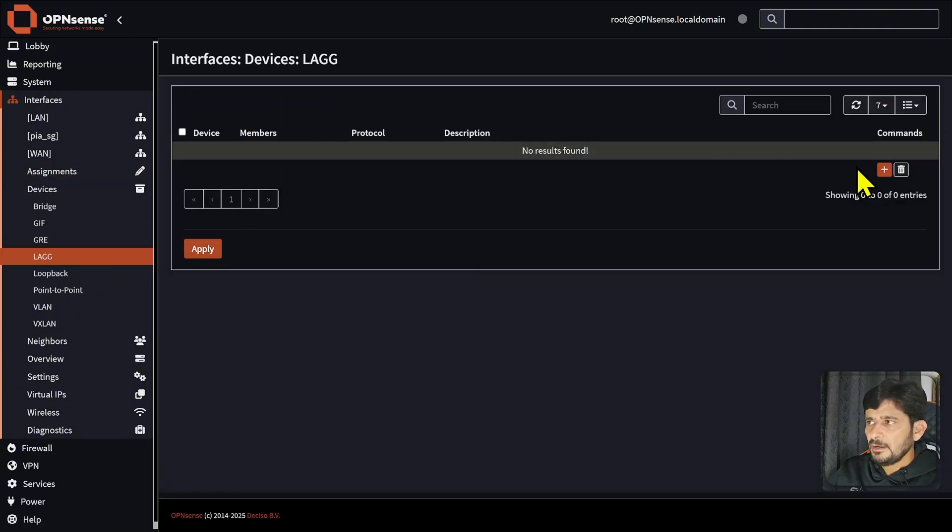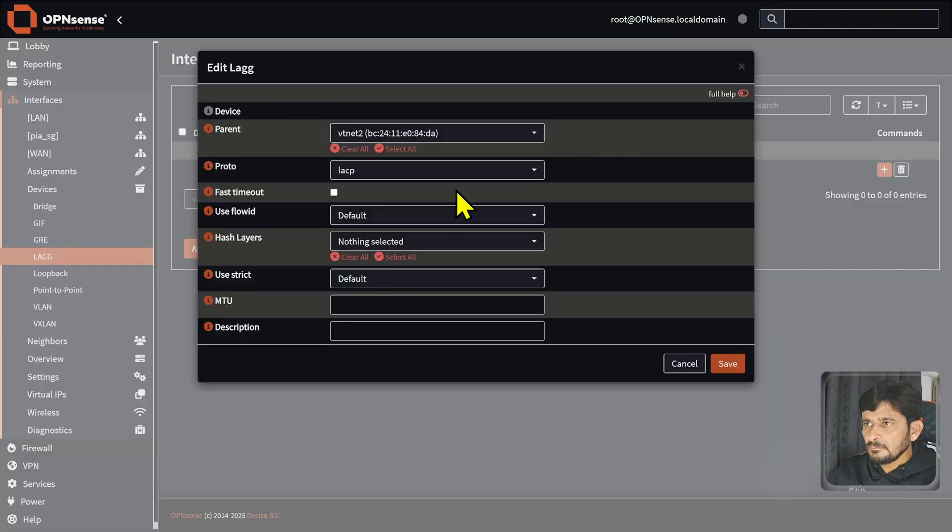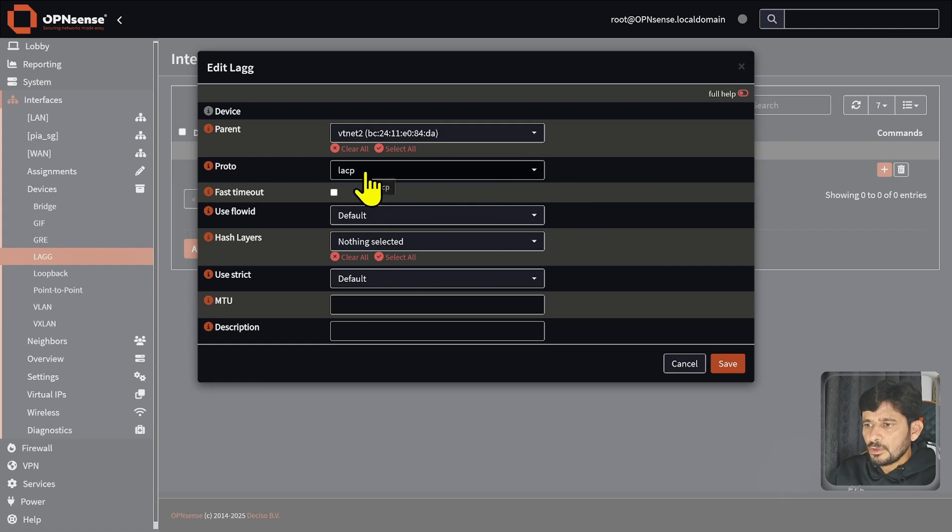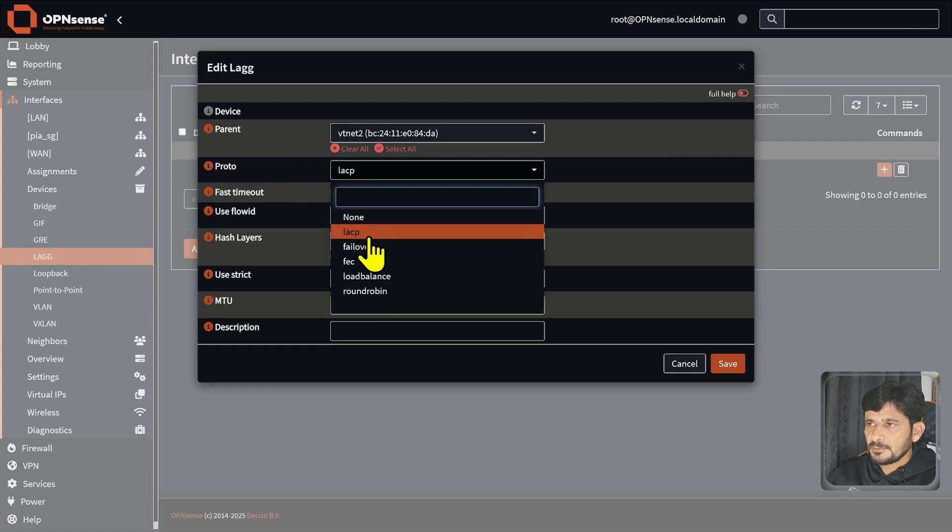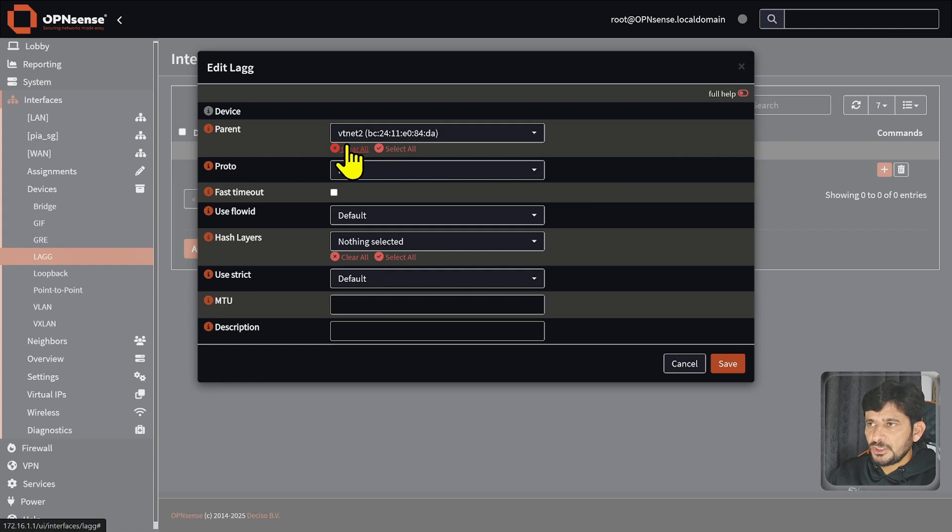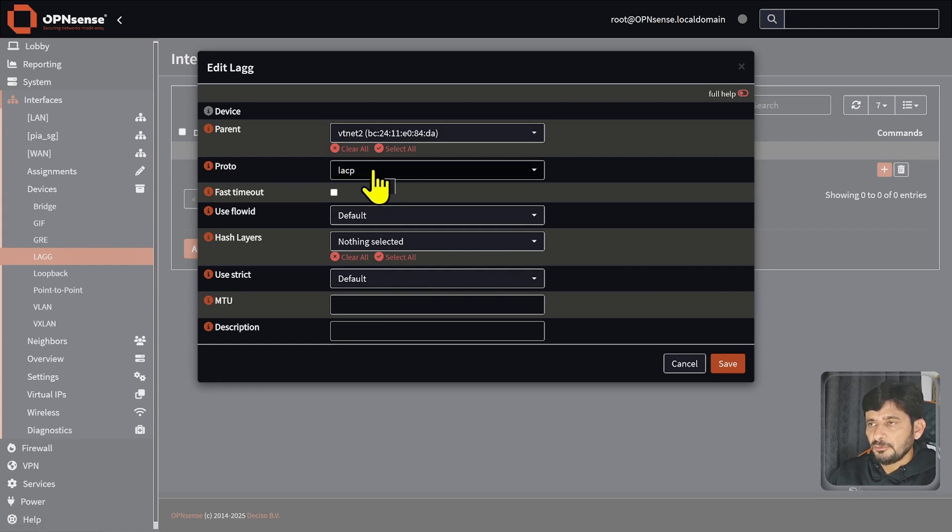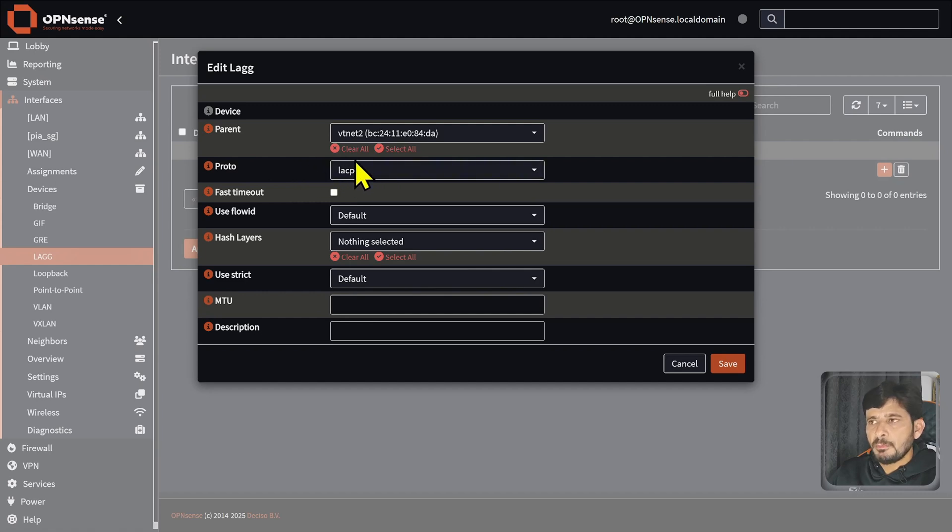If I click on plus here, these are different modes. Link aggregation is used where the switch and OPNsense both are supporting Link Aggregation Control Protocol, which means that the switch should also support the link aggregation protocol. If your interface is connected to multiple switches or multiple core switches, link aggregation protocol will be helping you there.